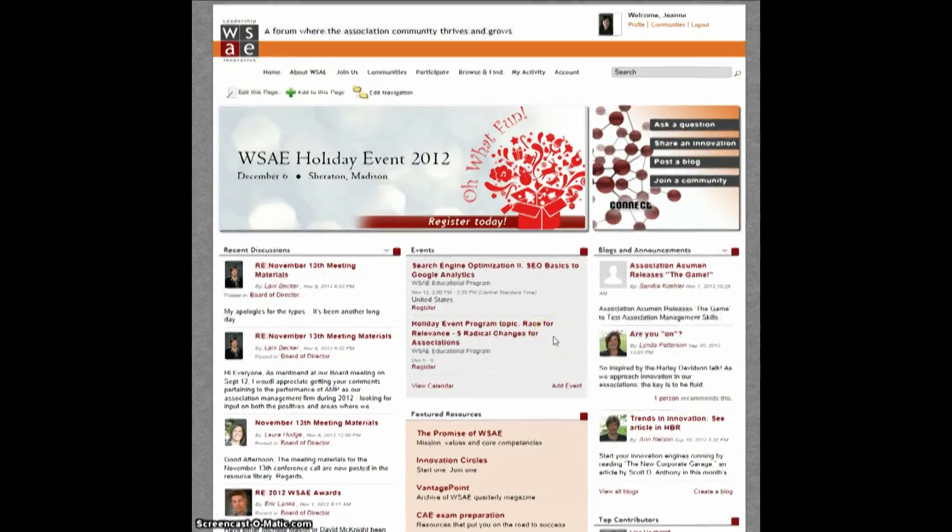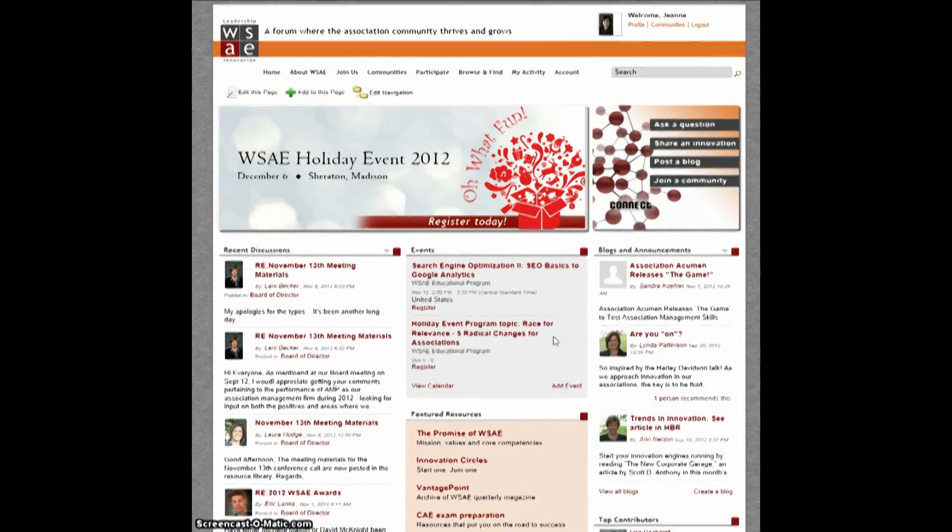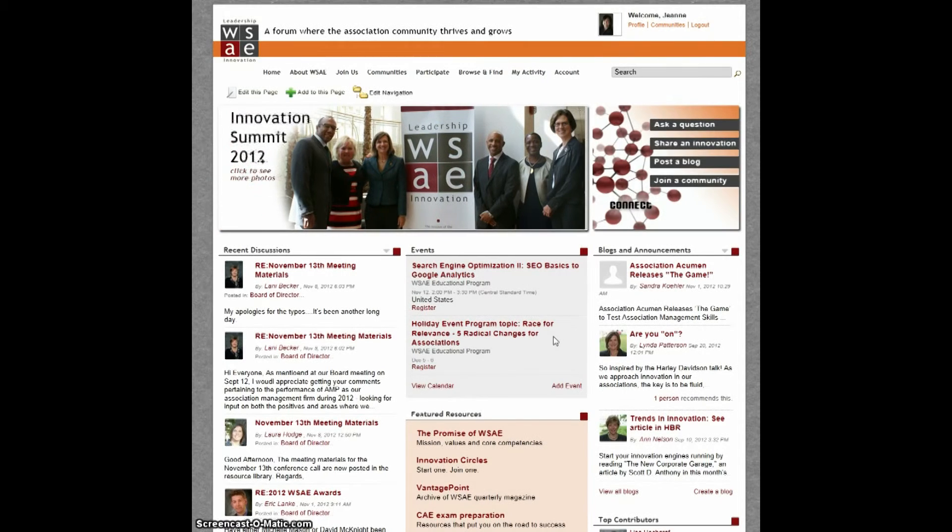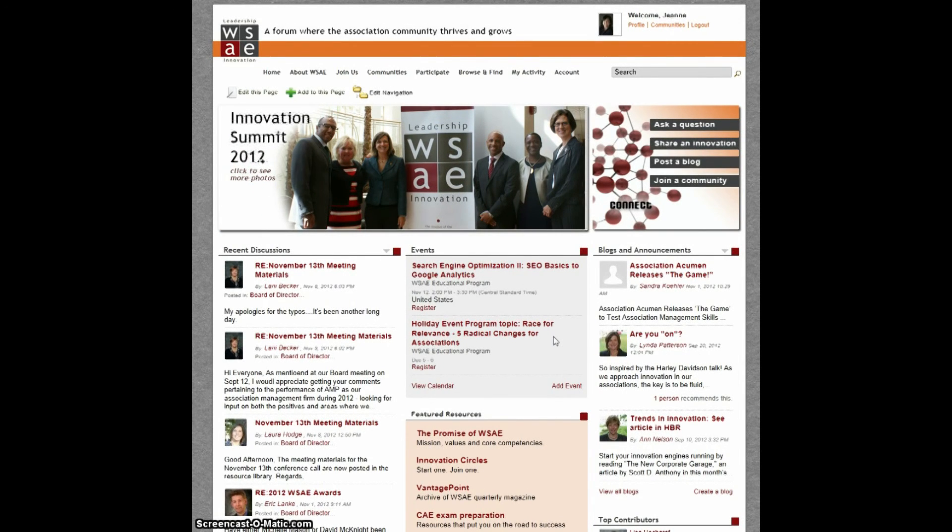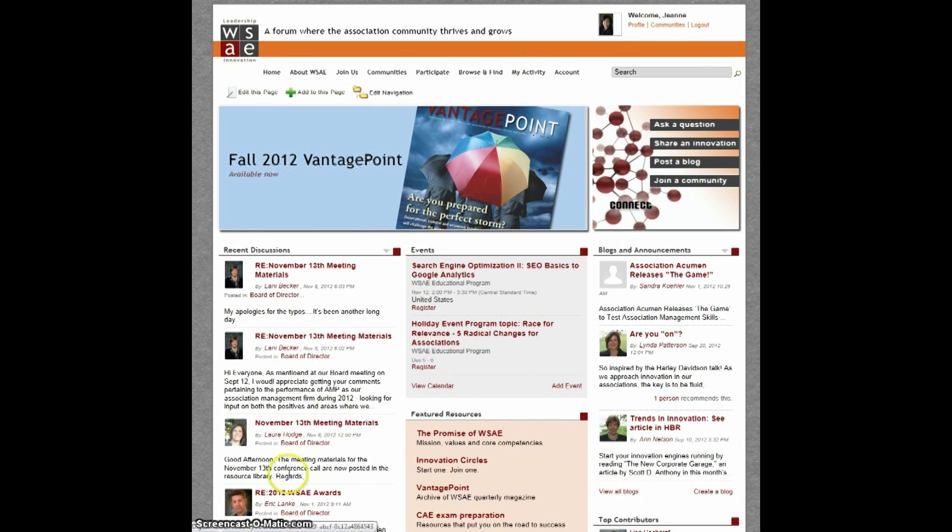Those are the features of My Profile in the member community. We hope you enjoy using it to share more about yourself with others. And if you have any questions or would like to give us feedback, email us at info at WSAE dot org. Thank you.